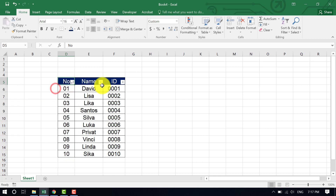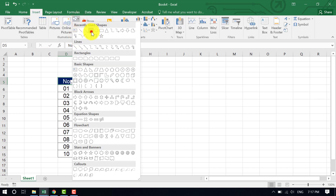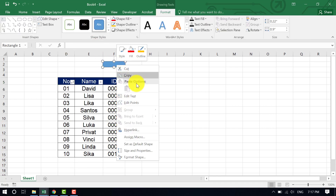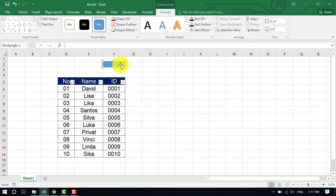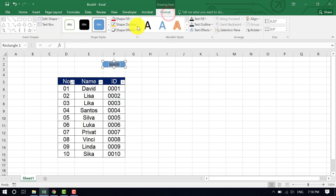Now we have to create the search button and clear button. Go to Insert, select a shape, and draw it. Right-click on the shape, edit the text, and name it 'Search'. Put the text in center, change the font to bold and black, then use Format to fill it with a color — I'll use a rounded rectangle shape to make it look nice.